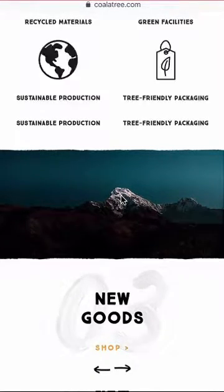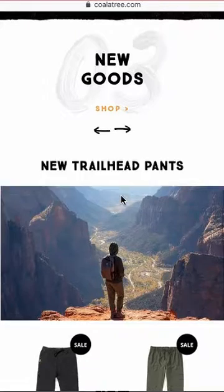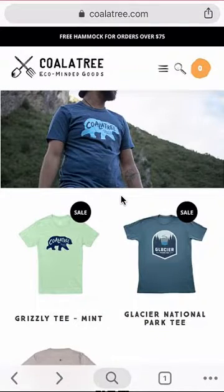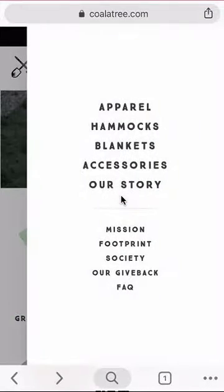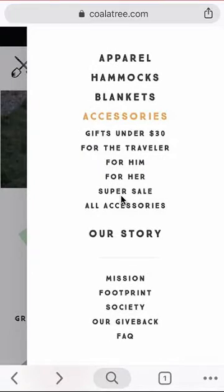Let me know what you think in the comment section. And by the way, they sell apparel, hemp items, blankets, and all types of accessories.